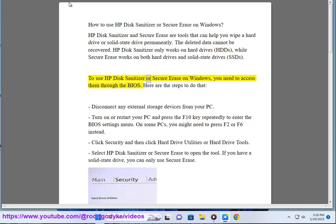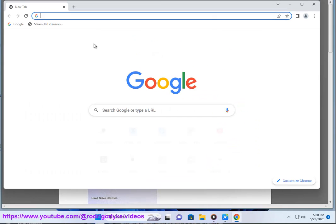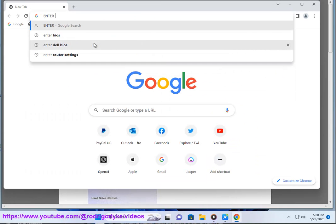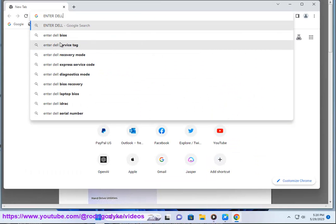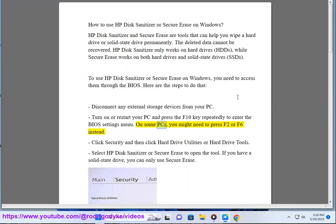To use HP Disk Sanitizer or Secure Erase on Windows, you need to access them through the BIOS. Here are the steps to do that. Disconnect any external storage devices from your PC. Turn on or restart your PC and press the F10 key repeatedly to enter the BIOS settings menu. On some PCs, you might need to press F2 or F6 instead.